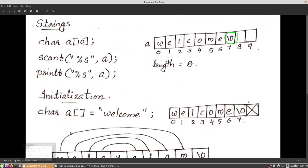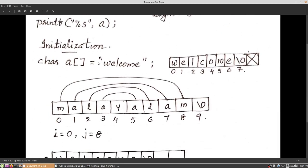The next topic is initialization of a character array. There are three methods. The first method: declare char array_name[] — with empty square brackets, number of elements missing just like in an integer array — equals a string constant within double quotes. A string constant is a group of characters within double quotes. For example, if we initialize with the string 'welcome', the number of characters is 7. The memory allocated is 7 plus 1 byte for the null character.